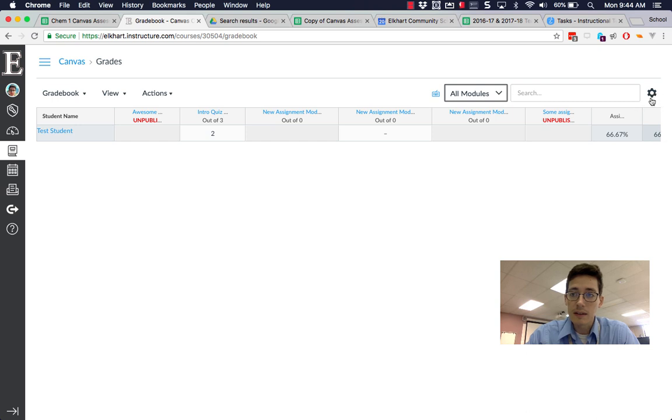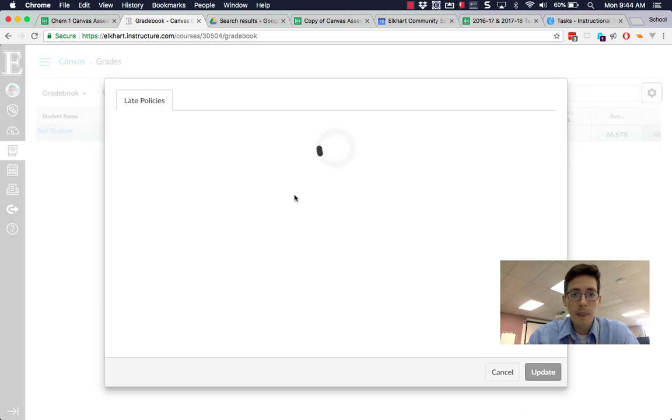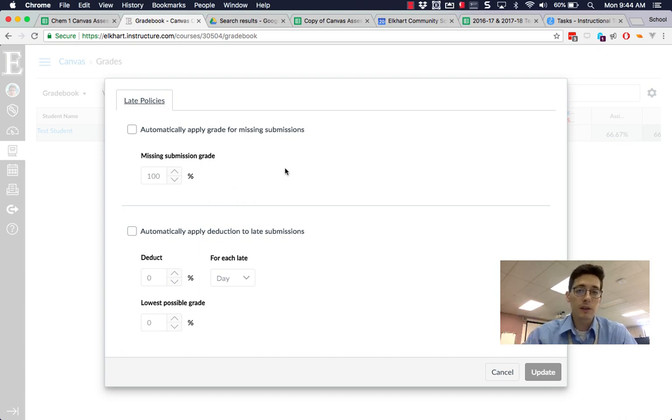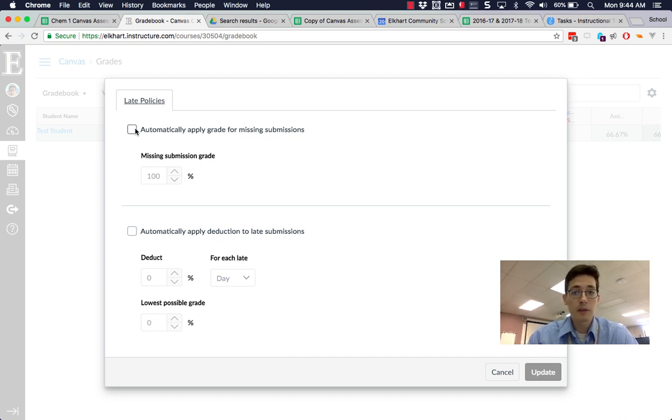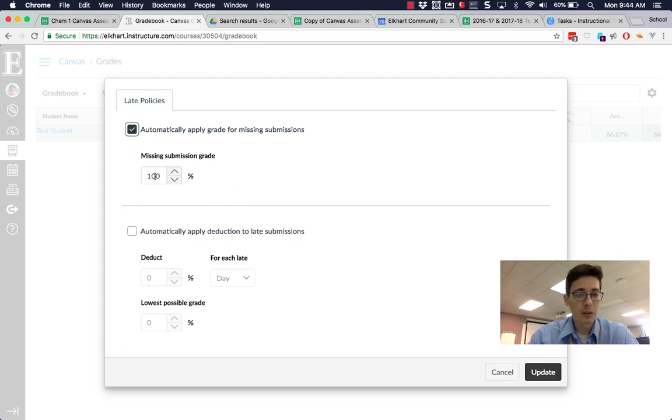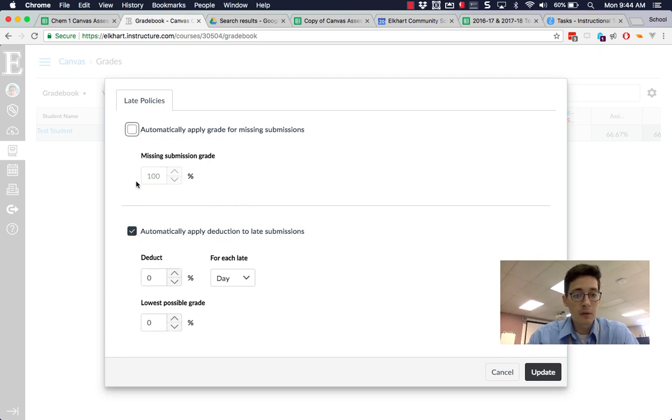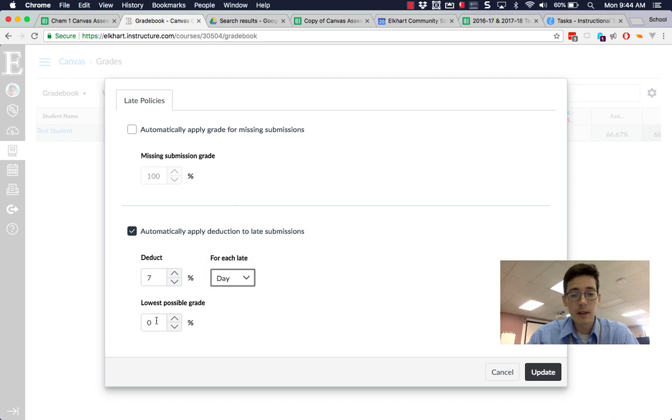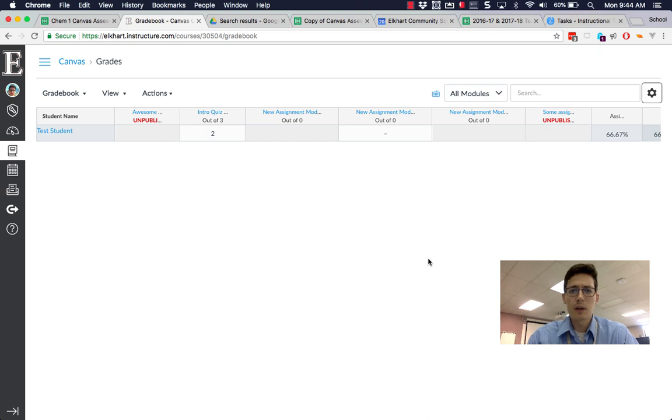The last thing that's nice: in this gear icon, you can now set late policies. If you have a late policy where you deduct a percentage for late days, or if you have a flat late assignment grade, you can turn that on. Missing submissions can be graded to whatever you want, and you can apply deductions. You don't need both—you can turn one or the other on. You can deduct any percentage, like seven percent for every day or every hour, and you can set a lowest possible grade. That way you don't have to worry about how much to take off—it applies those deductions immediately.